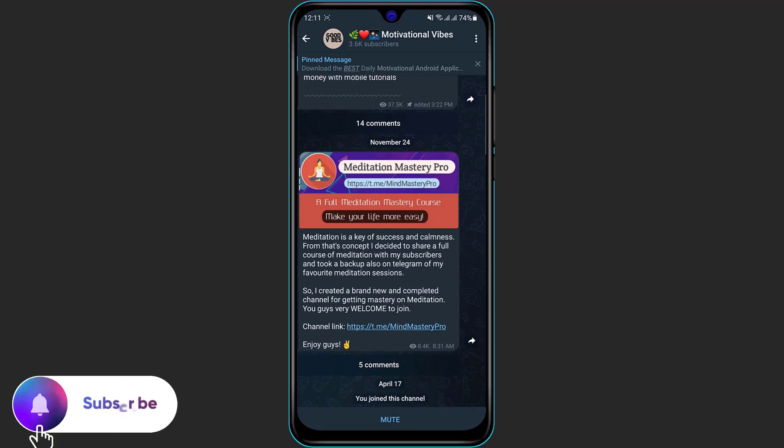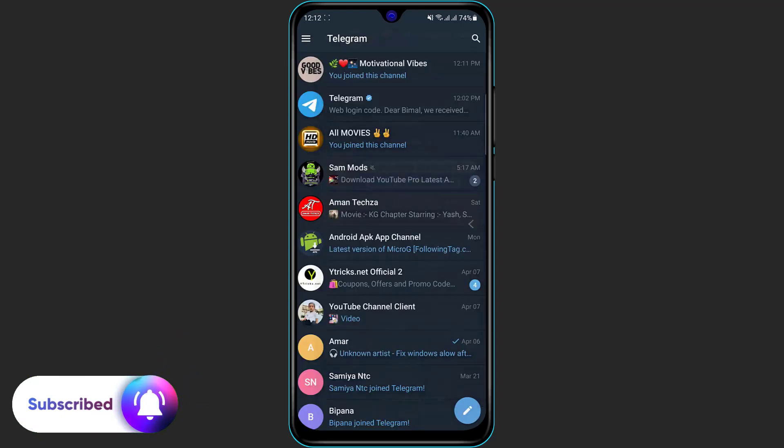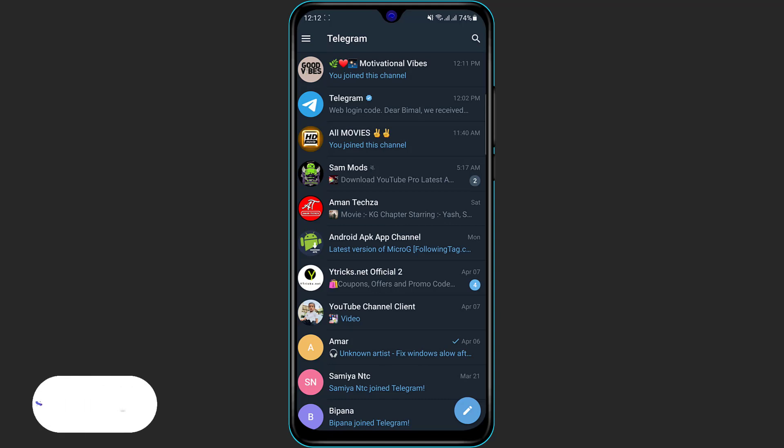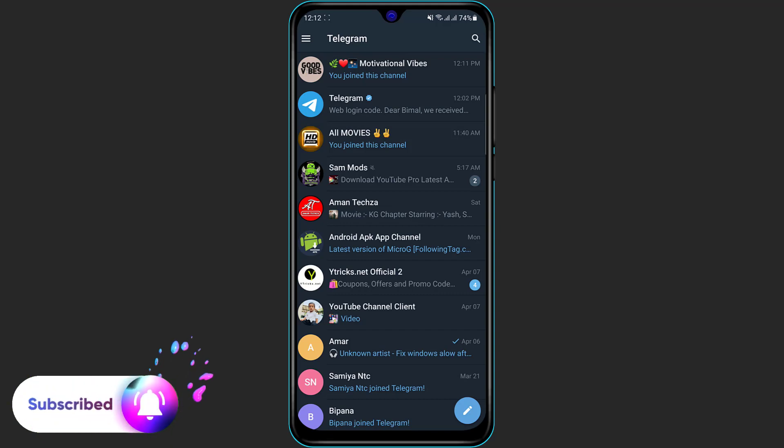The confirmation message says that you have successfully joined this channel. So this is how you can search for channels and groups on a Telegram app. We hope this video was really helpful to you. If it did help you in any way, then do make sure to leave a like, comment, and subscribe because we will bring you more awesome videos like this one on our channel. And as always, thank you very much for watching and see you in our next video.